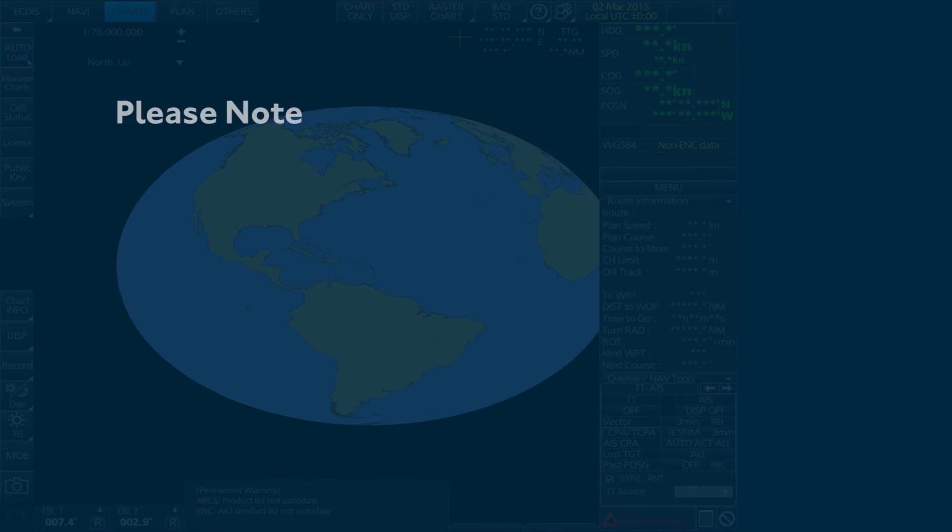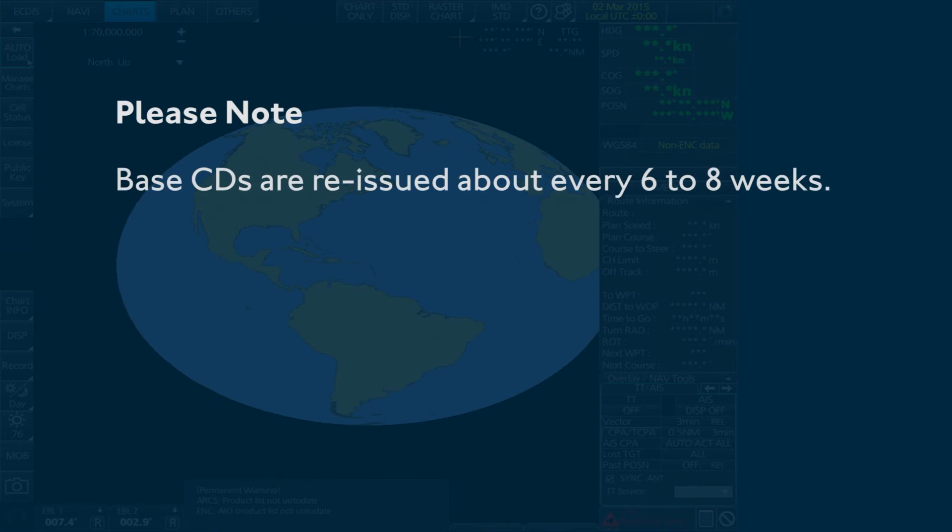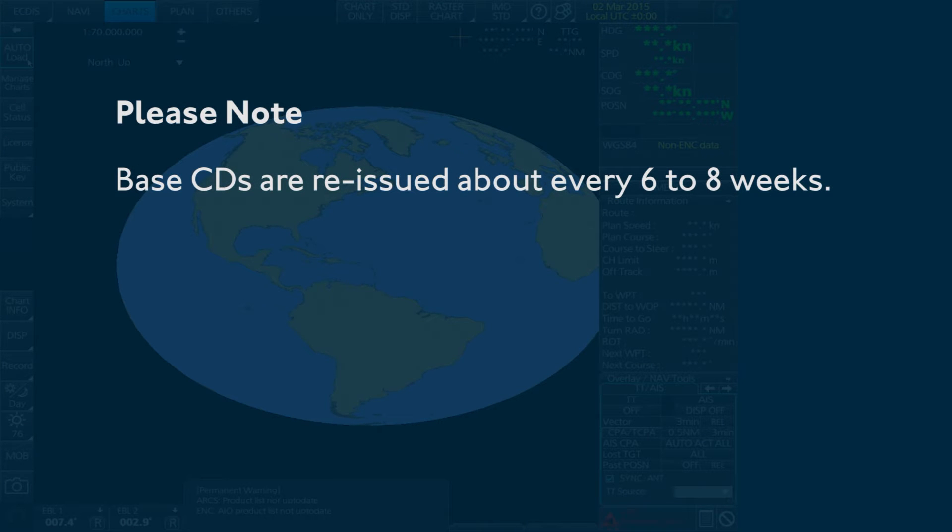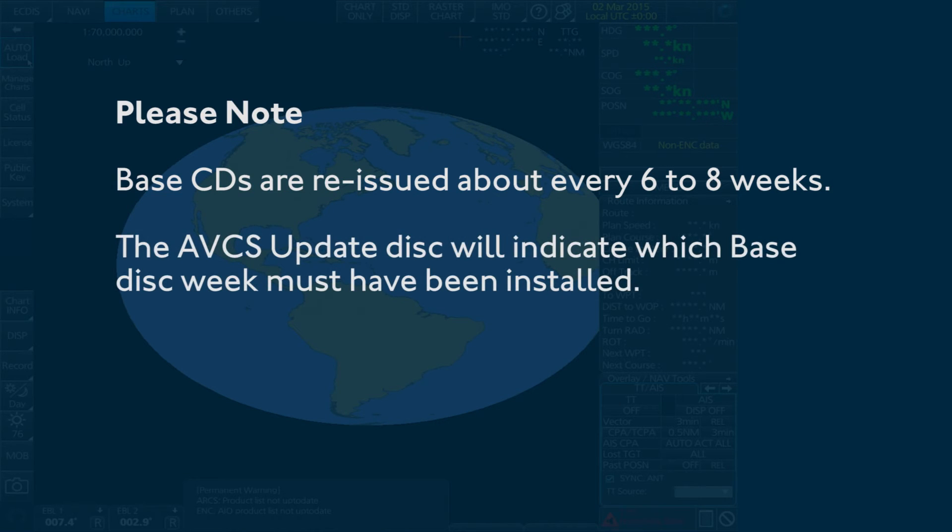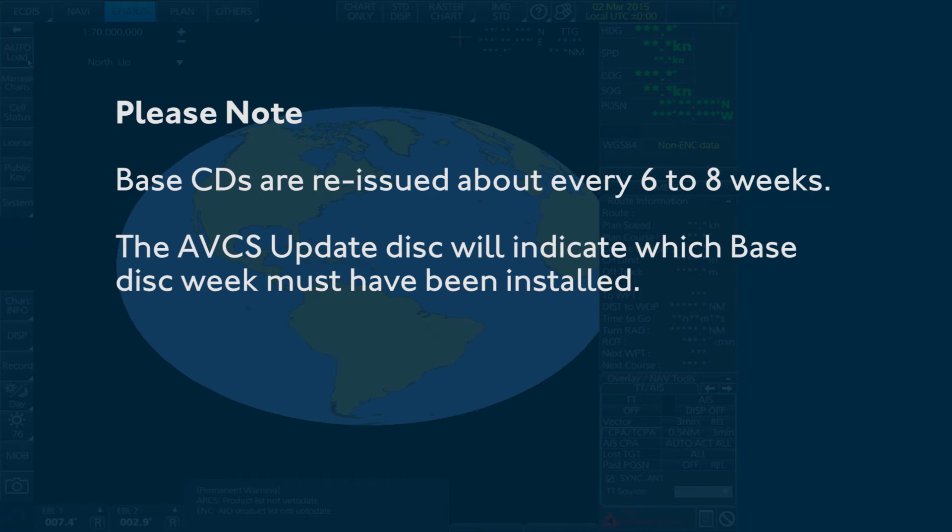Please note, base CDs are reissued about every six to eight weeks. The AVCS Update disk will indicate which base disk week must have been installed.